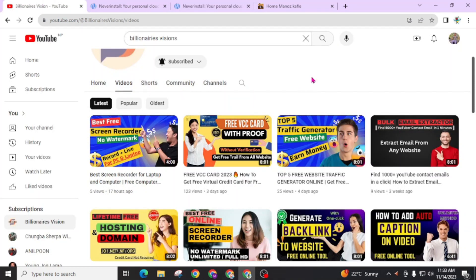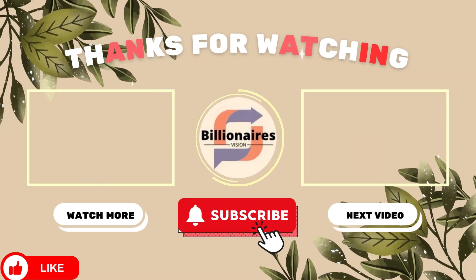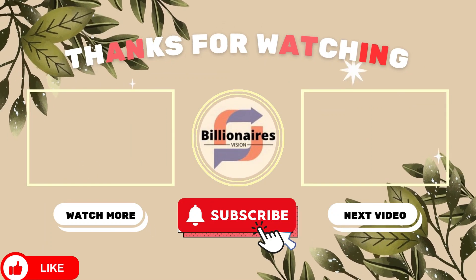This was for today. I will see you in my next video. Bye bye. Have a good day.